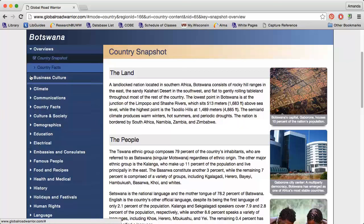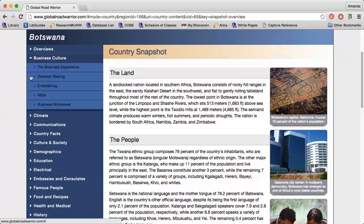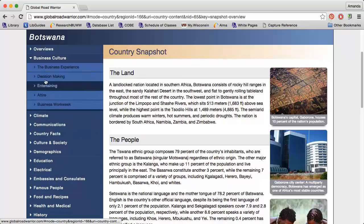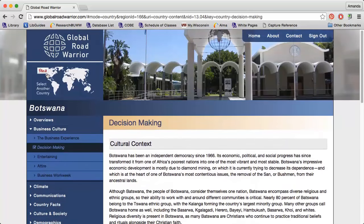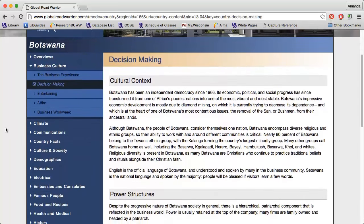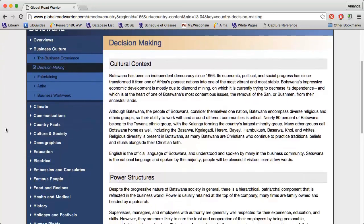The Business and Culture section is especially useful if I plan on doing business in a specific country. I can find out what decision-making style is common, how to dress for work, what the work week looks like, and more. Other useful sections for business include Culture and Society.